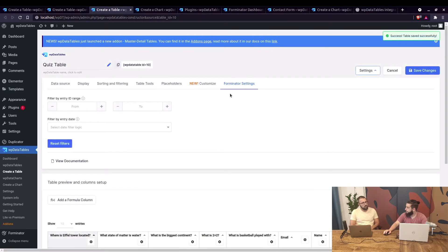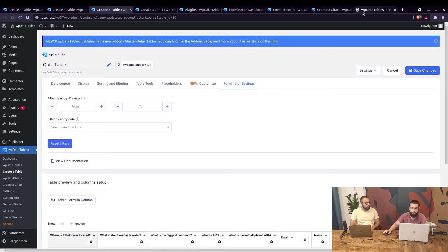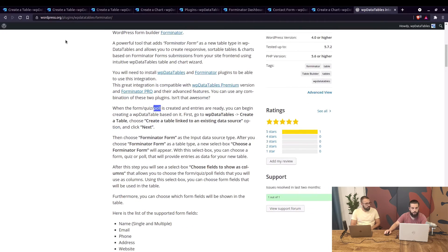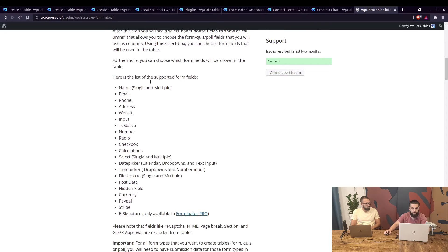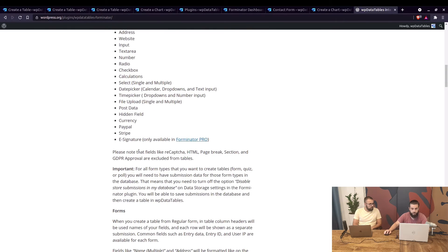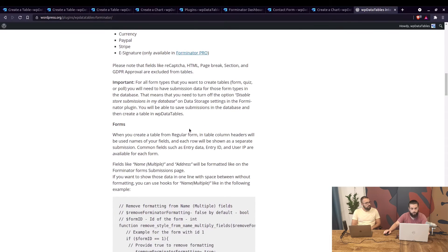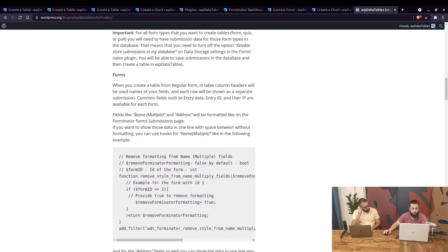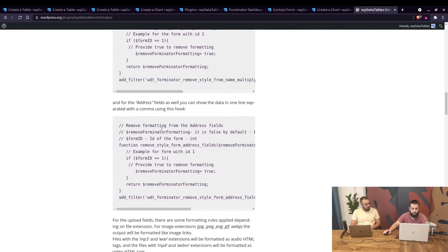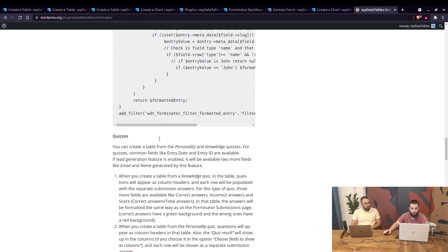Is there a list of which column types can be used with Forminator? Yes — you can take a look at the description on wordpress.org. The list of supported fields is right there in bold. Fields like reCAPTCHA, HTML, page break, section, and GDPR are excluded from tables because there's no meaningful data for the table. Also, while you're there, you can use hooks — for example, name and address formatting hooks — available in the plugin documentation.